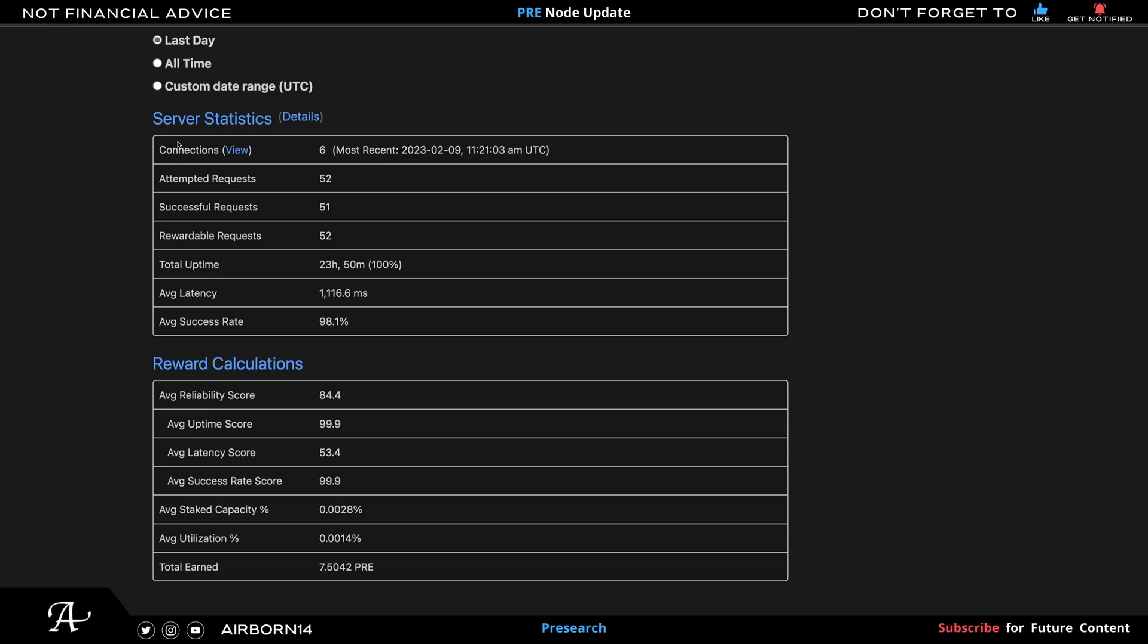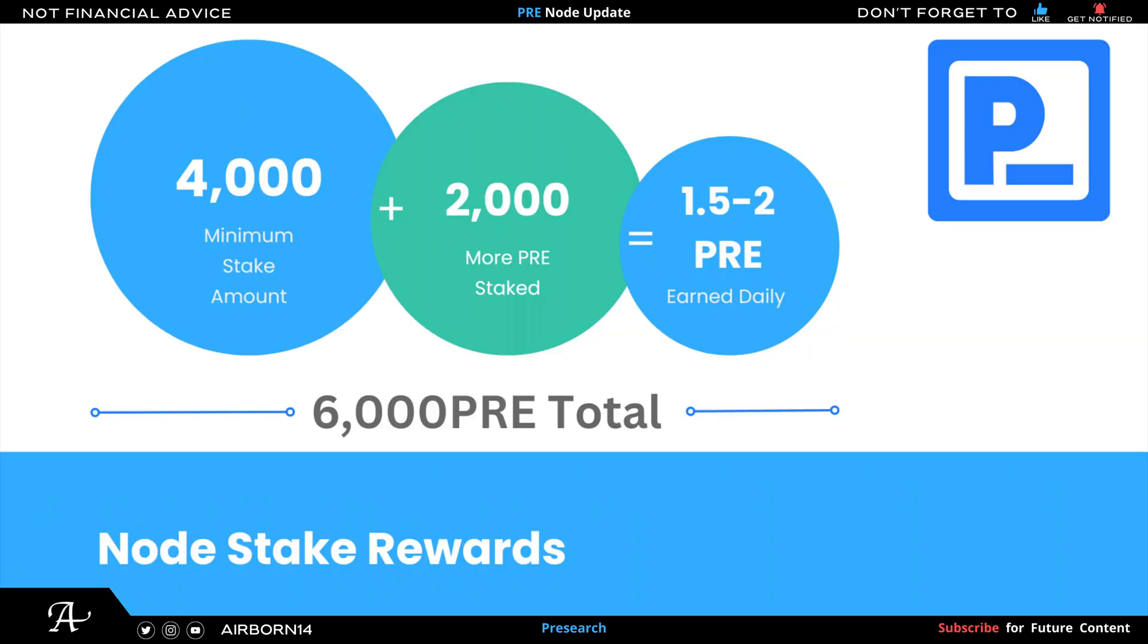Let's go to the stats here. So here we have 6,000 PRE. Here's the most important, we go to the server statistics which shows speed, latency, average success rates over 98%, reliability score is 84.4. And as you can see here, the amount of PRE earned is 7.5 PRE, which is great.